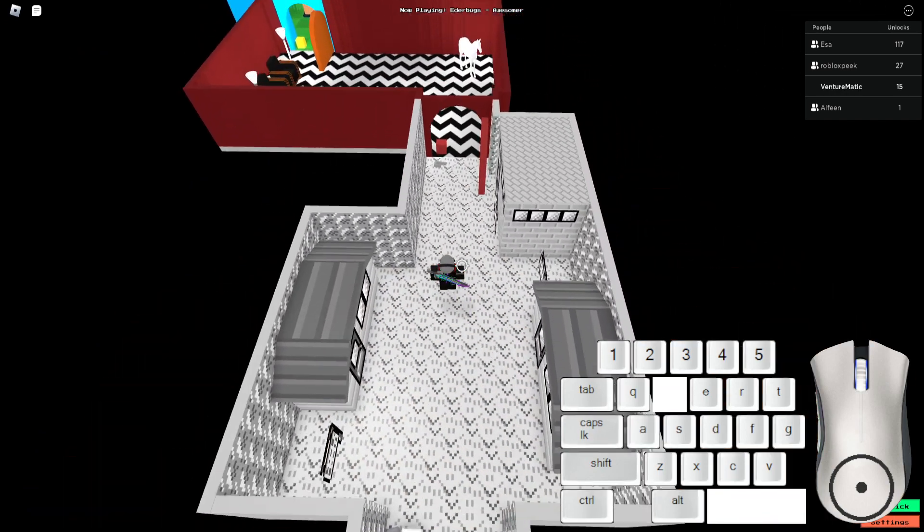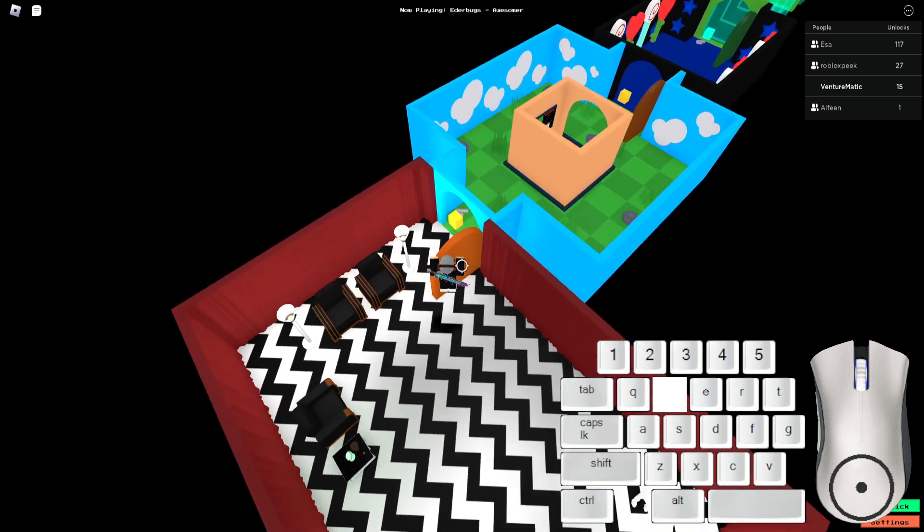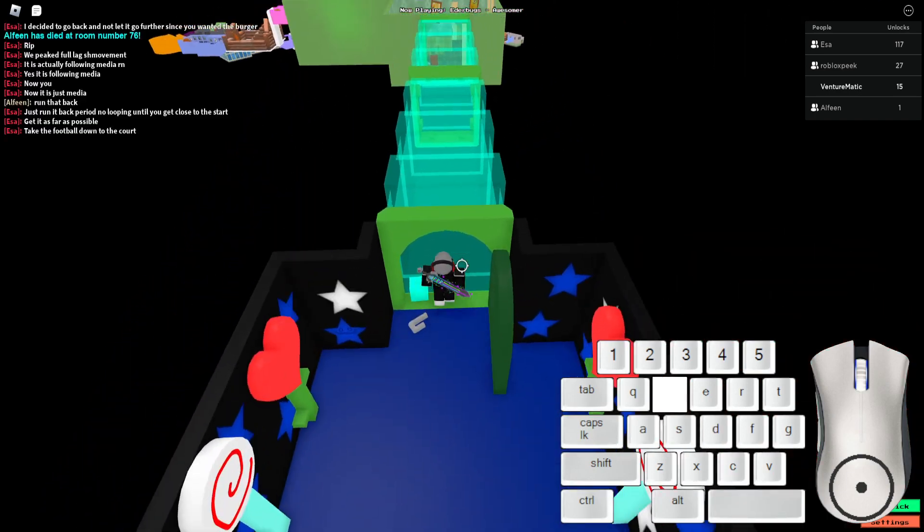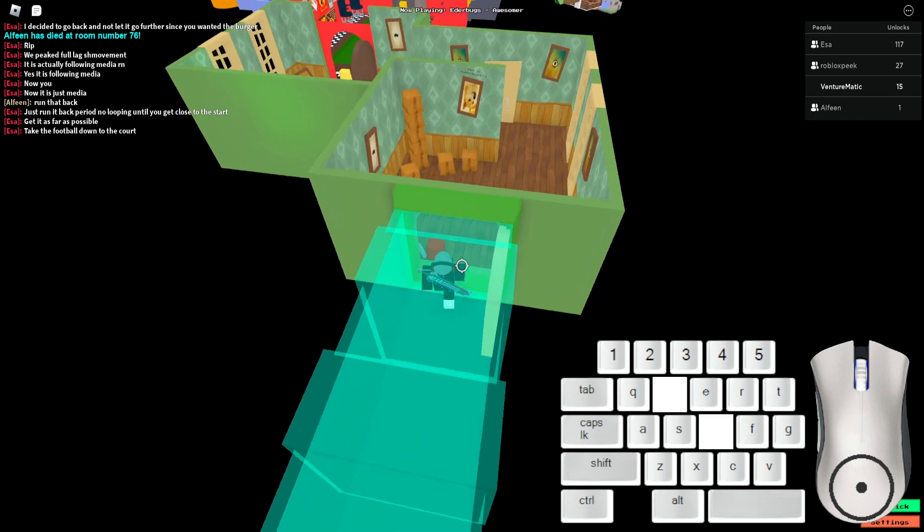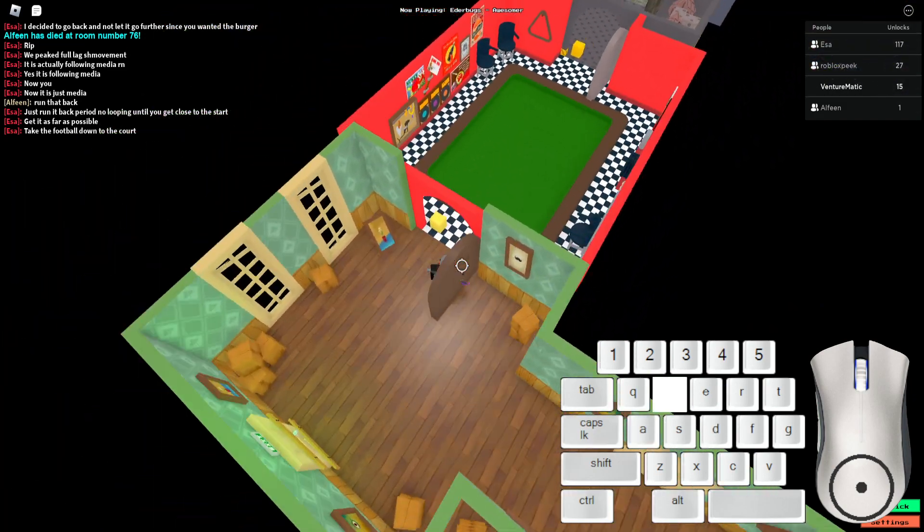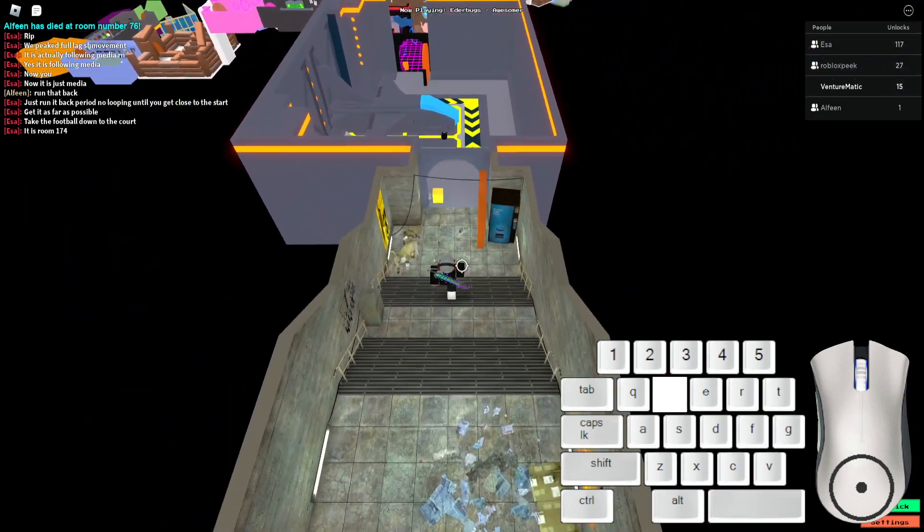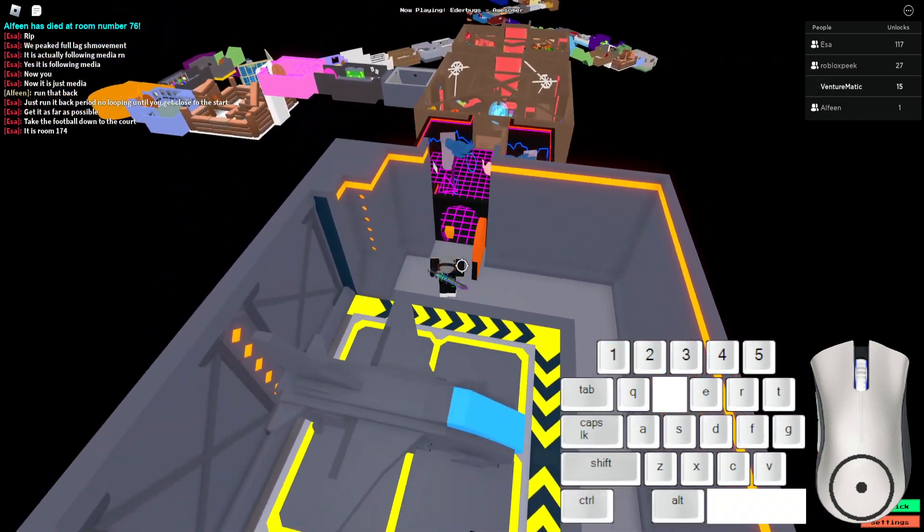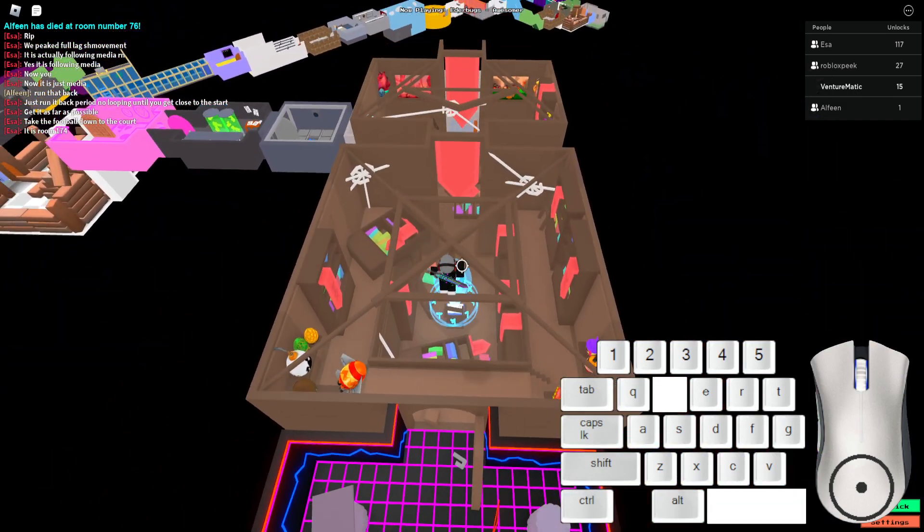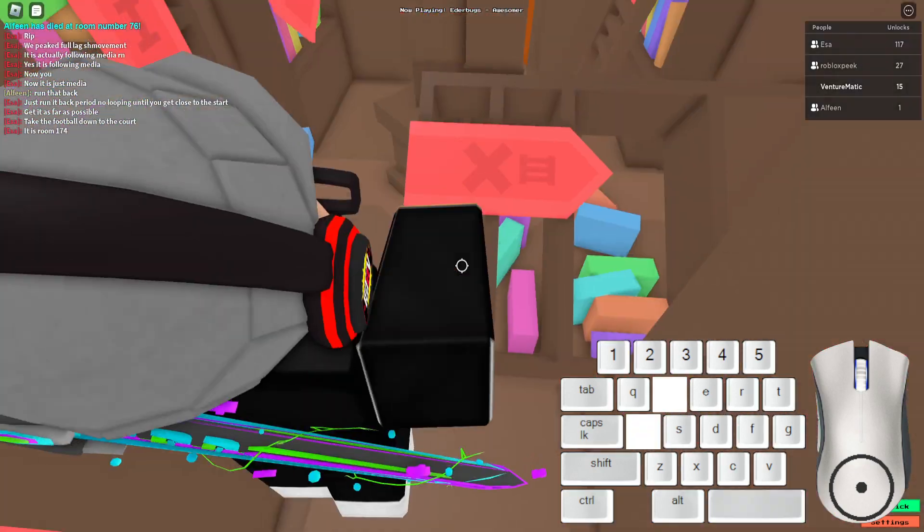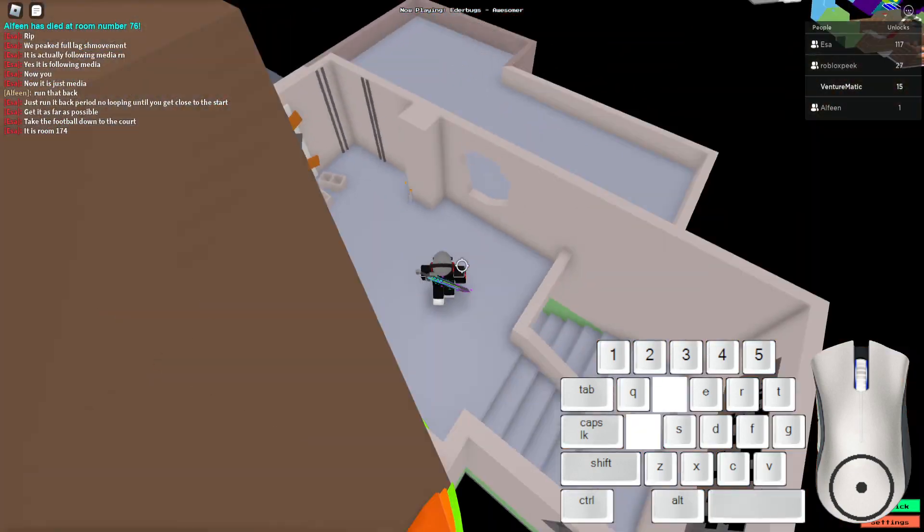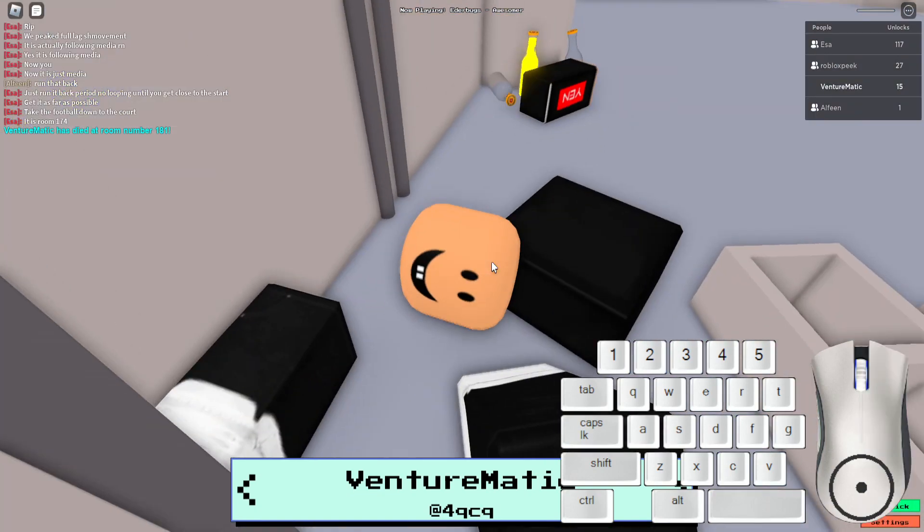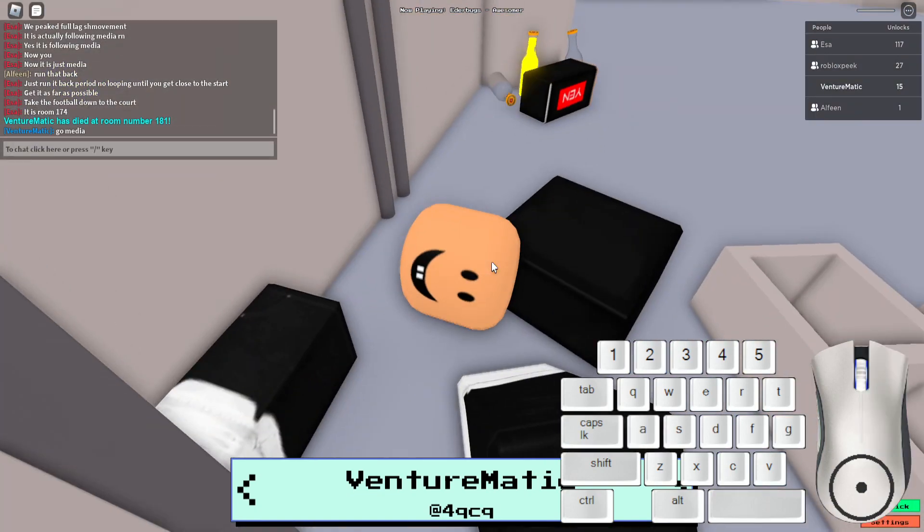By the time I got the burger all the way over here, Miki is already at like room 200 something. How many rooms are there? Oh my god. There's infinite. Yeah, burger in a burger different. The burger has a limit and obviously the main game has a limit. I might die here.